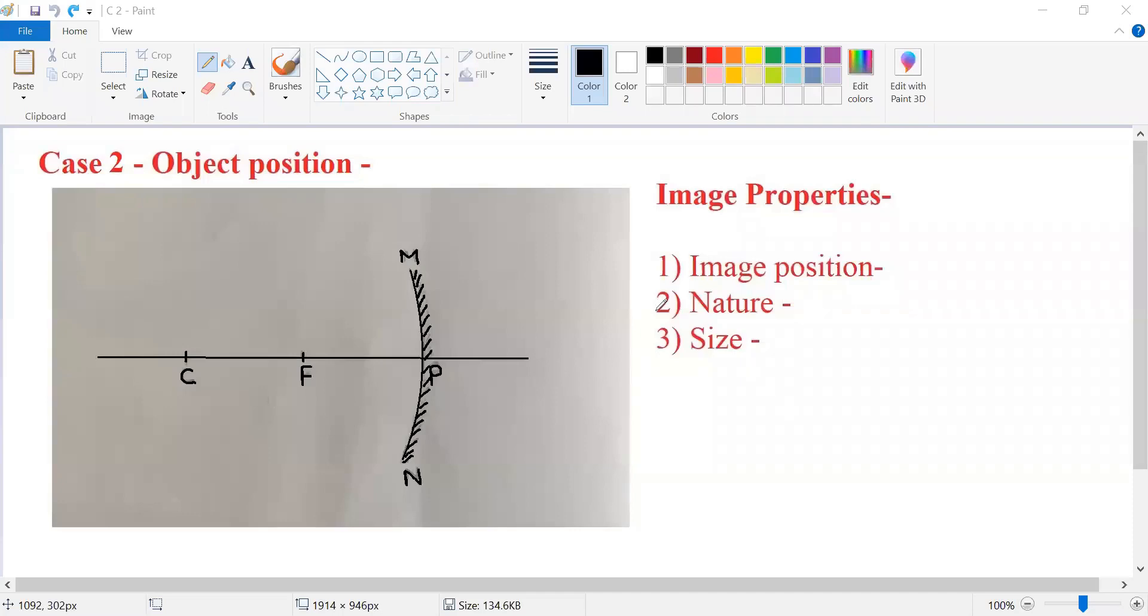Hey kids, let's learn about image formation in this case. We are going to keep our object behind the center of curvature.